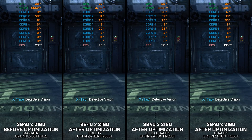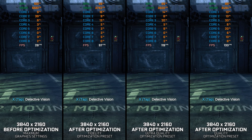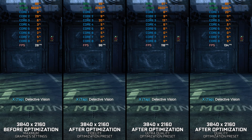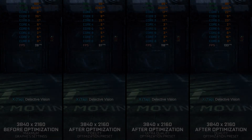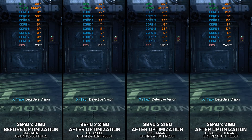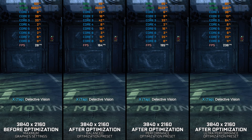Batman Arkham Origins was the first Batman game that started to push the technological boundaries of Unreal Engine 3, just before Batman Arkham Knight found the limits of this engine. It is also a game that is quite challenging to run, even on modern PC hardware. So for that reason, here are my optimized PC settings for Batman Arkham Origins, so you can enjoy a smoother gameplay experience.